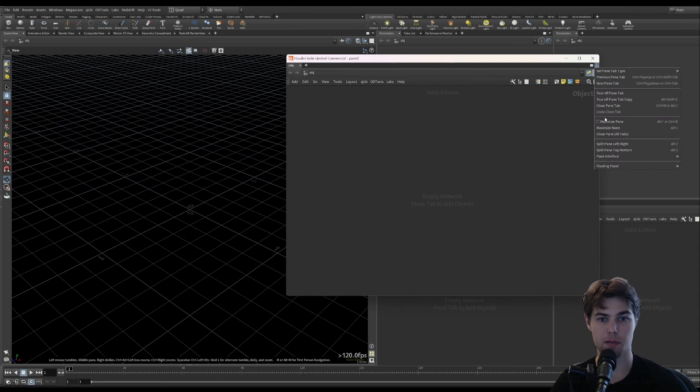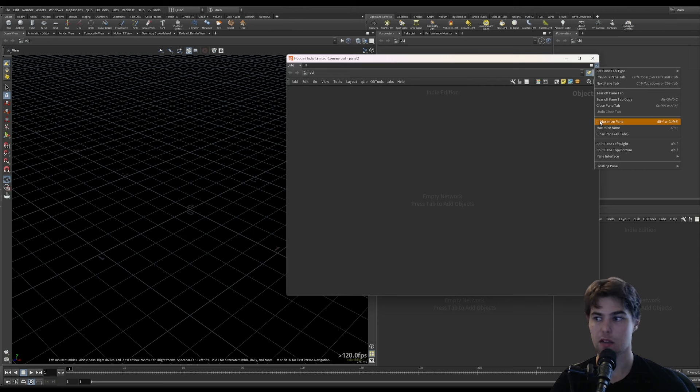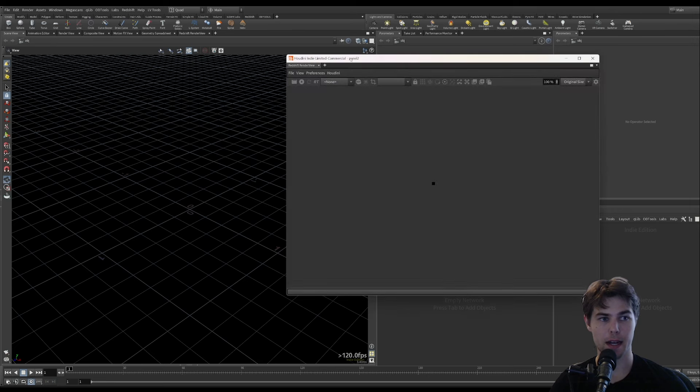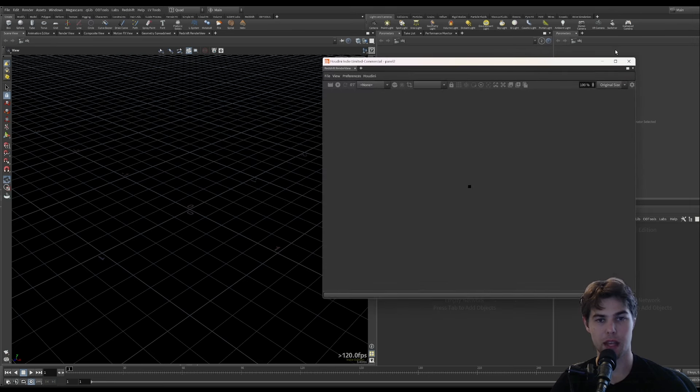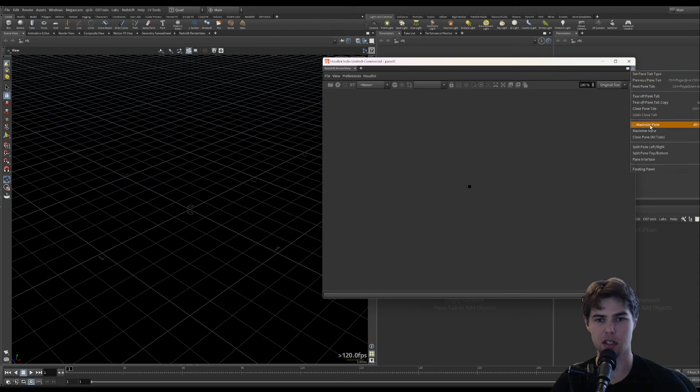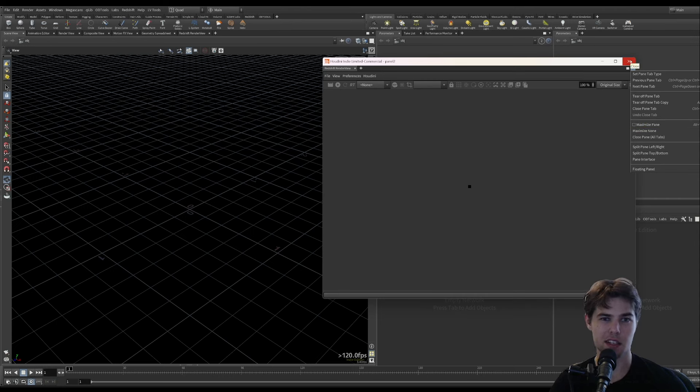You have to click Maximize Pane for it to work. So if you switch this to a Redshift render view and you want it to work, having two panels open, just make sure that you click Maximize Pane. That's why we're using Houdini in the first place.